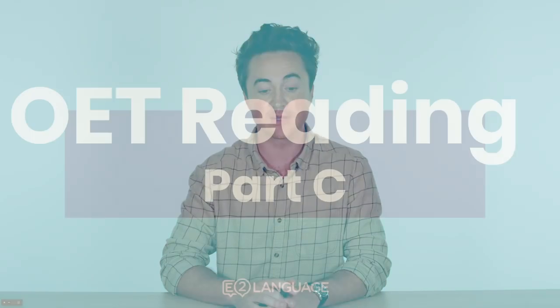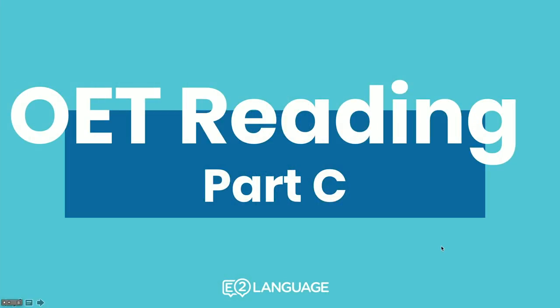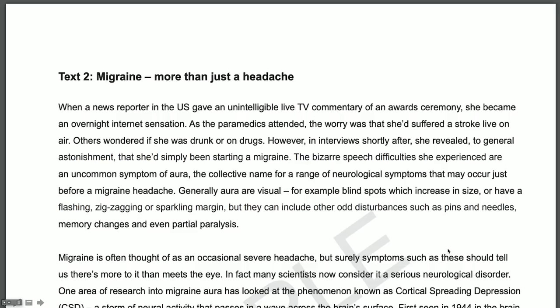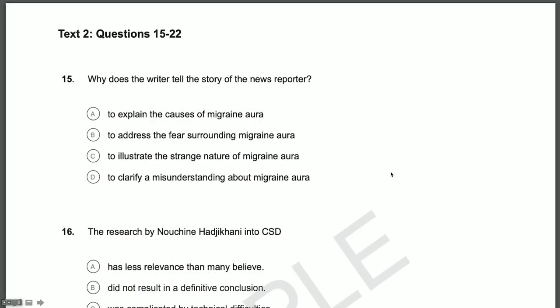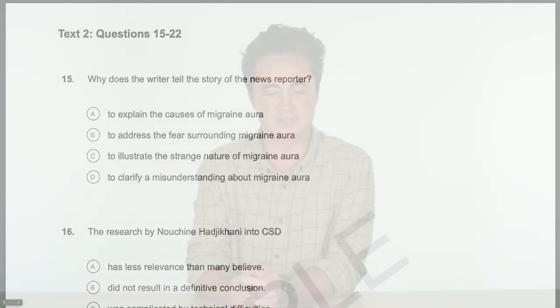What we're going to do in this lesson is look at OET Reading Part C. This is what OET Reading Part C looks like on test day — you're going to receive a text, quite a long text, generally has about six or seven paragraphs. And below those paragraphs are going to be multiple choice questions that look like this.